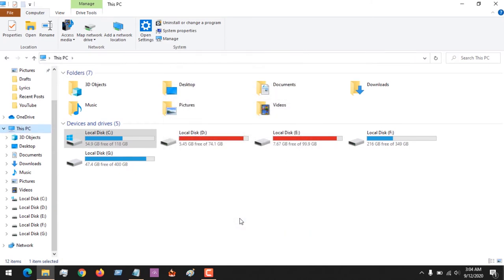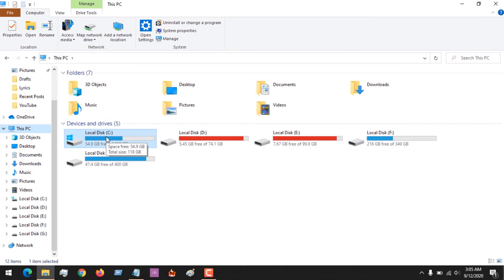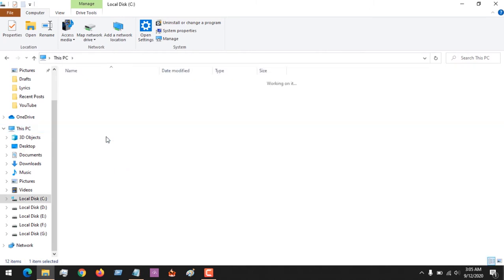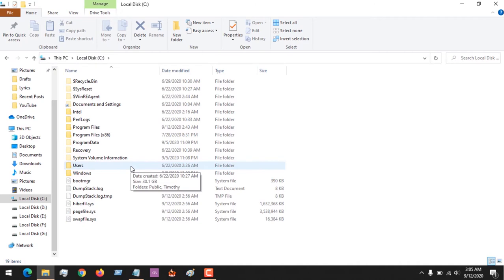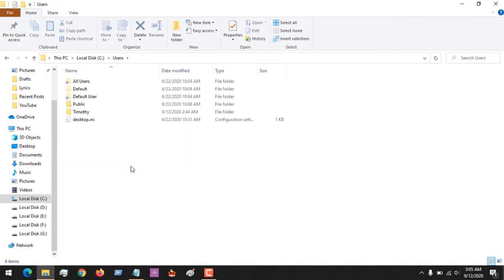After selecting that you want to view hidden files, go to where your operating system is installed. Mine is on the C drive, so I open this. After that, you go to Users. So you press Users.